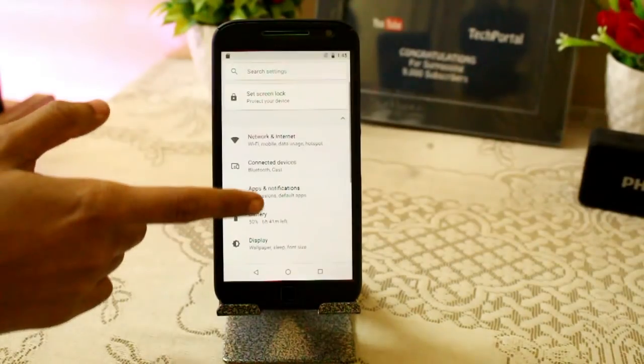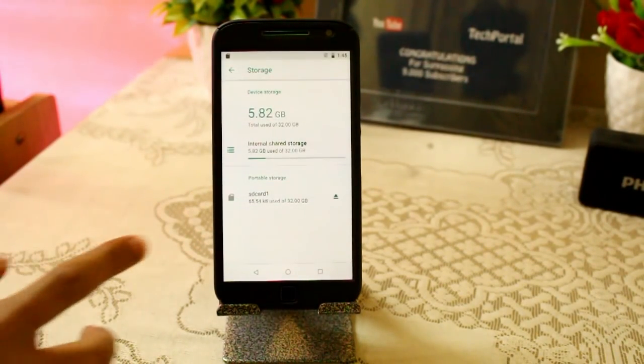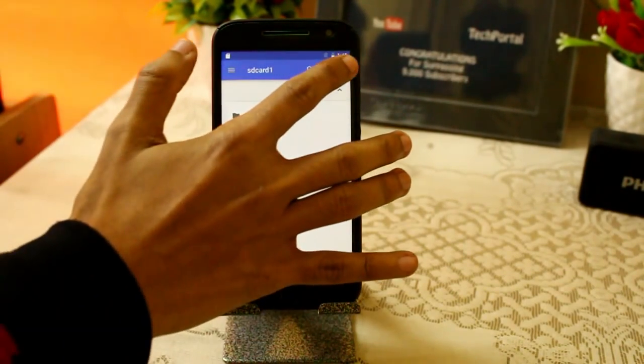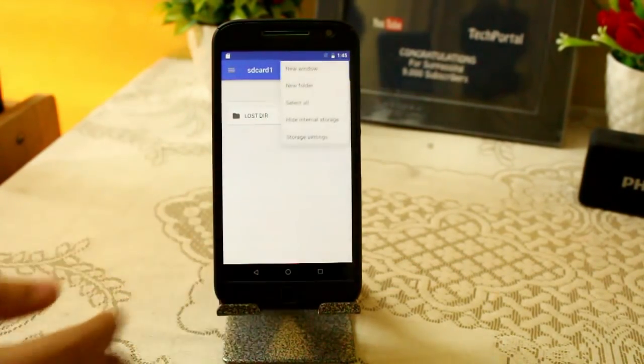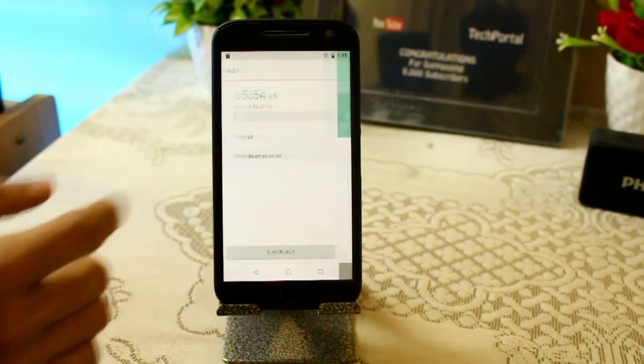Head over to your Settings and there you will find an option for Storage. Click on it and you will find your internal storage and your external SD card. Tap on your external SD card — it will open in Files, or you may see three dots. Click there and you will find Storage Settings. In Storage Settings you will find the option 'Format as Internal'.